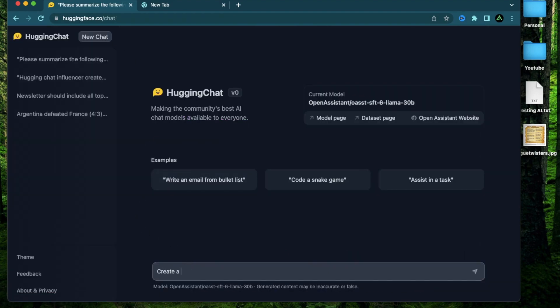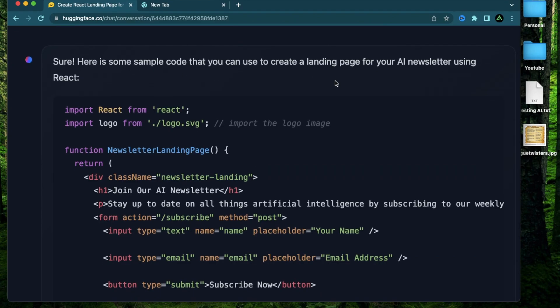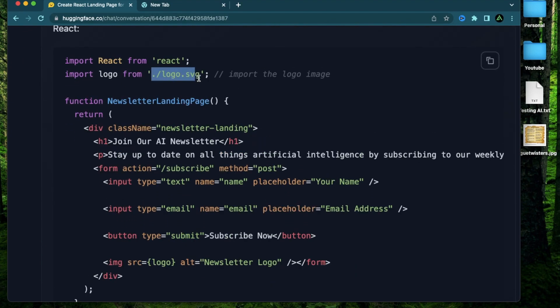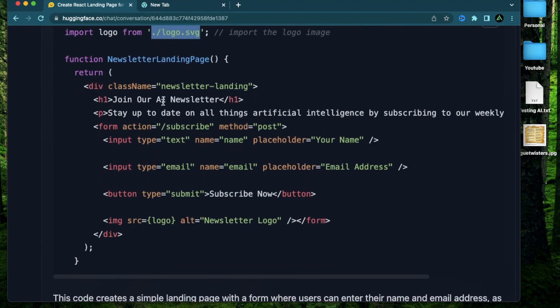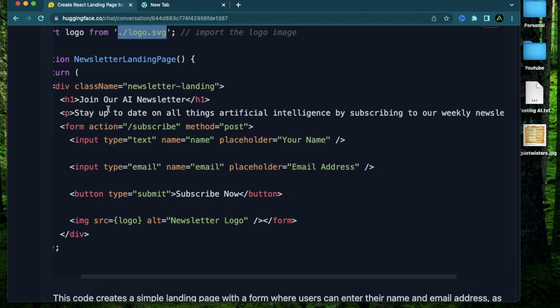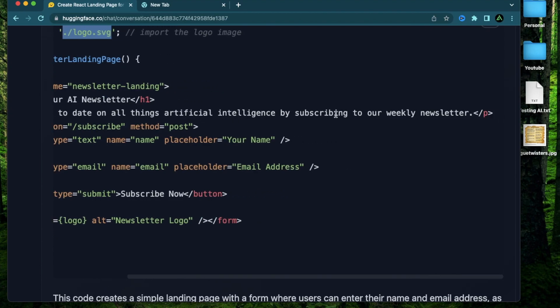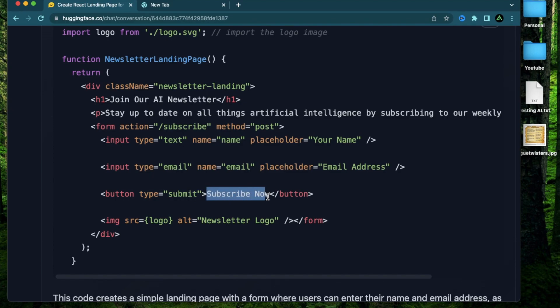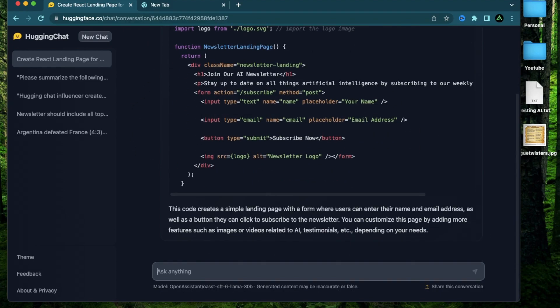Create a landing page for my AI newsletter using react.js. It says here is some sample code that you can use to create a landing page for your AI newsletter. It has a place for my logo. Then it says join our AI newsletter. Stay up to date on all things AI by subscribing to our weekly newsletter. It has a place for your name and your email address and a button called subscribe now with my newsletter logo. So I think this time it did a pretty good job with what I needed it to do.